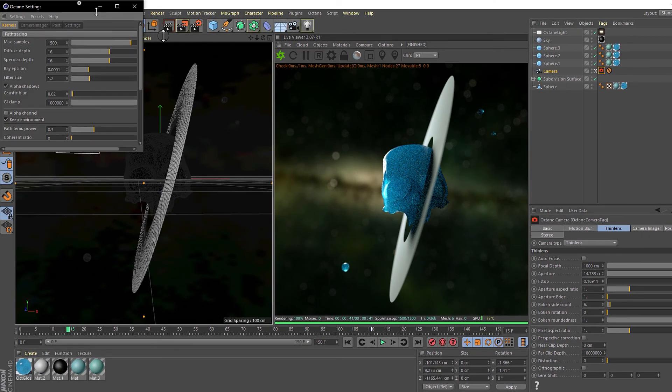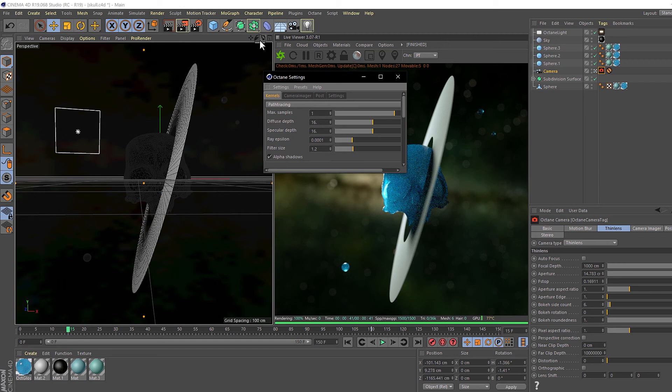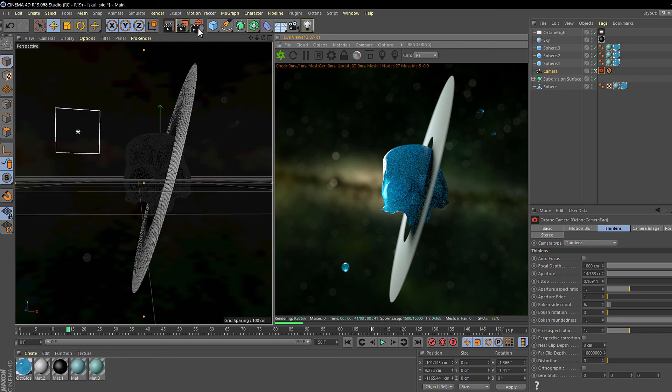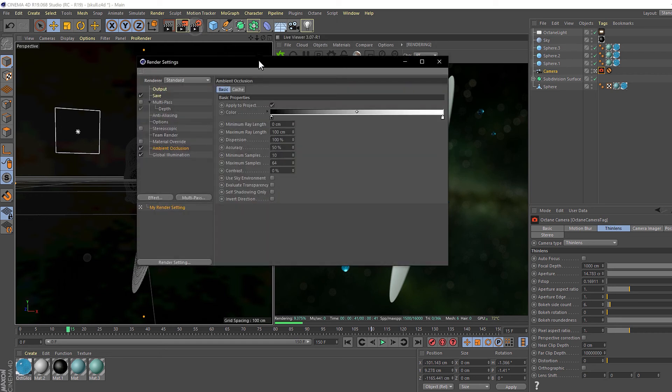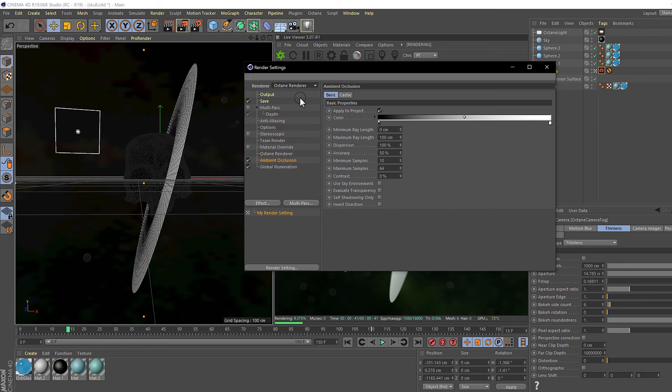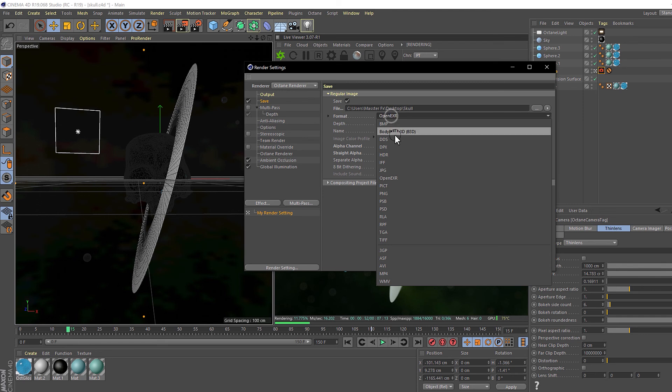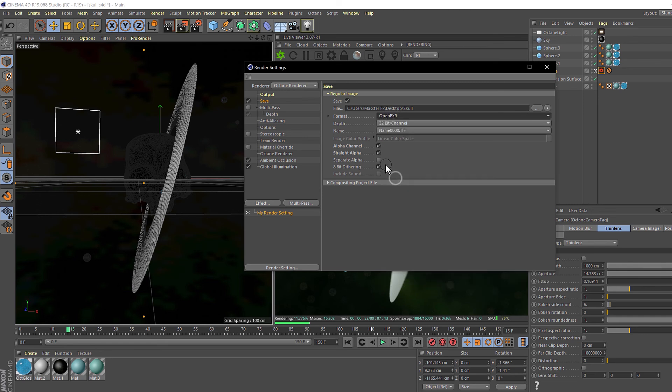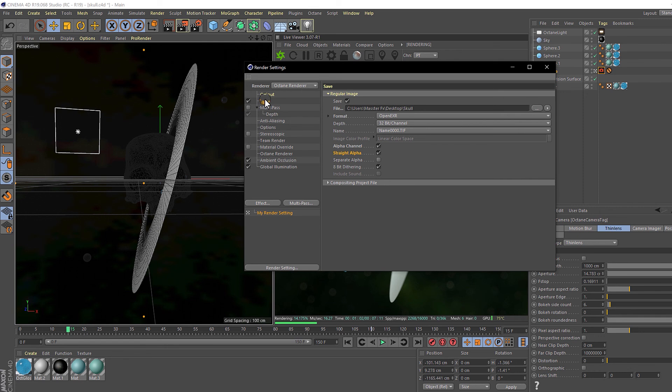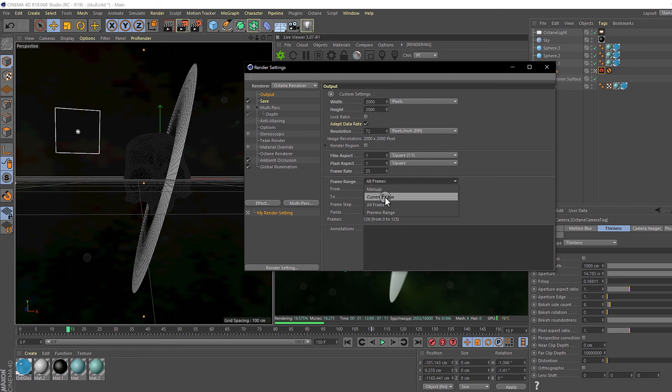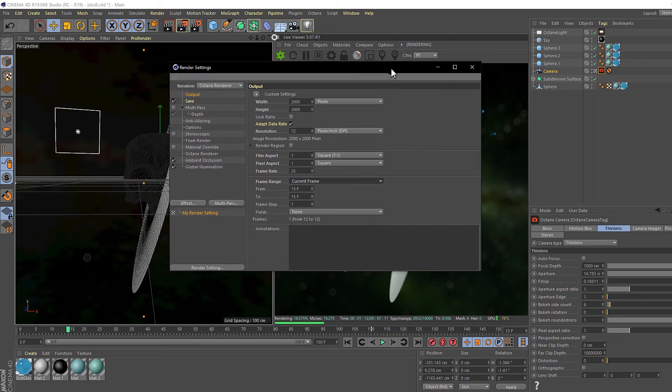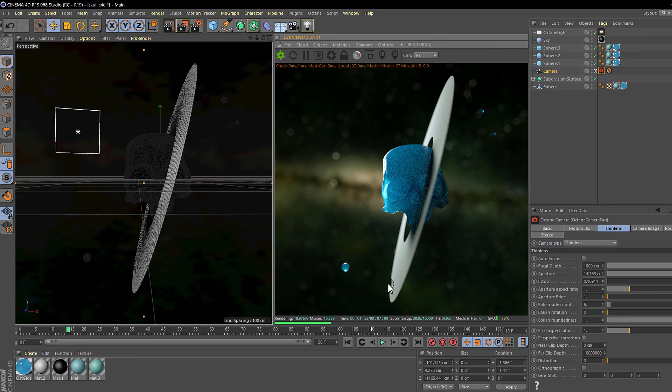Now for the render settings we need to change the render type from standard to Octane render. Also we need to modify the save tab by changing the path or the format of the file and the alpha channel. If you want alpha in the same picture you need to click on straight alpha. Also we need to change the values of the output tab. We need to set the size of the frame and in the frame range we need to set it to current frame so Cinema 4D can export only one frame.